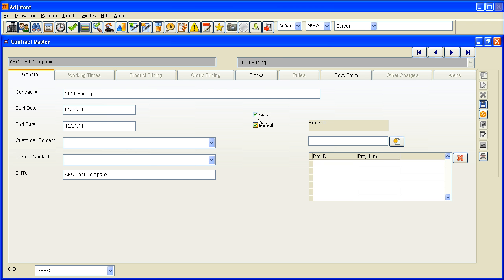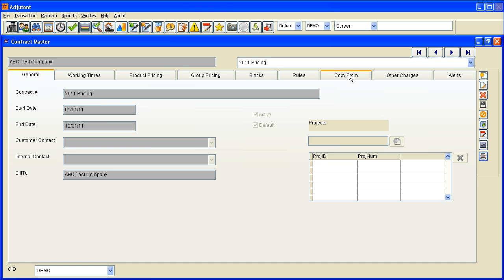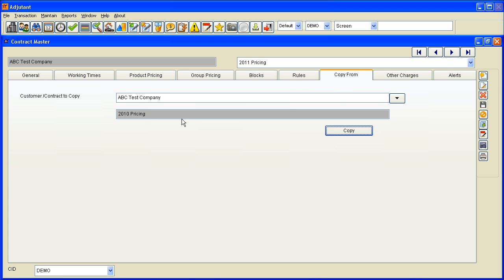You also specify if it's active, which this one of course is since it's brand new, and whether it's the default contract for the company. Then I'm going to go to the copy from tab, which is over here, and I'm going to copy from the same company. I'm going to copy my 2010 pricing contract and pick that from the list.